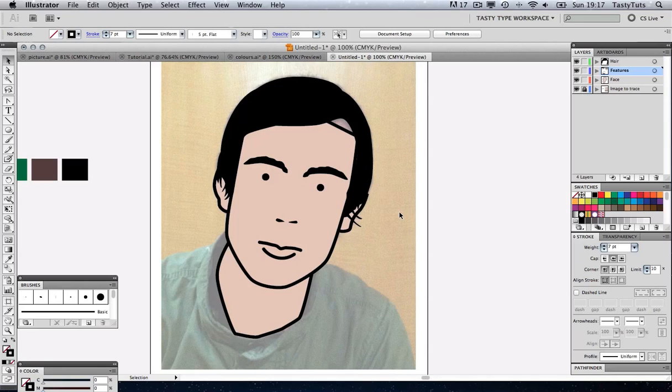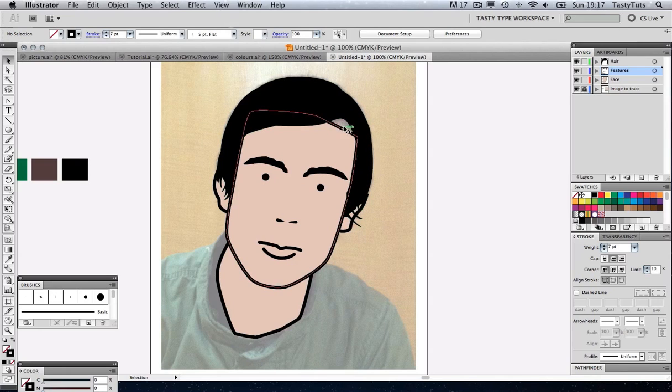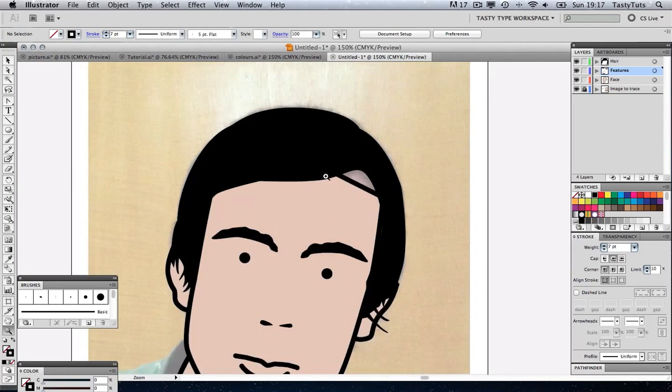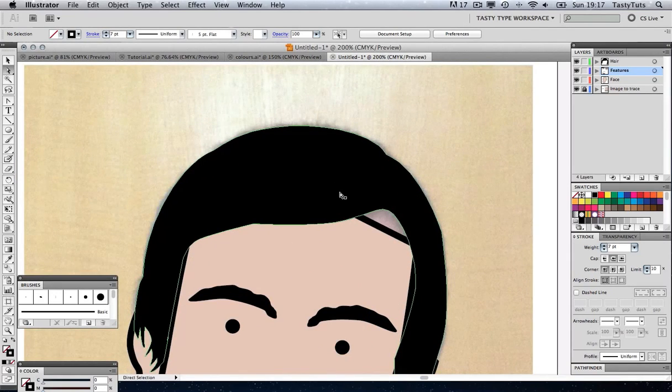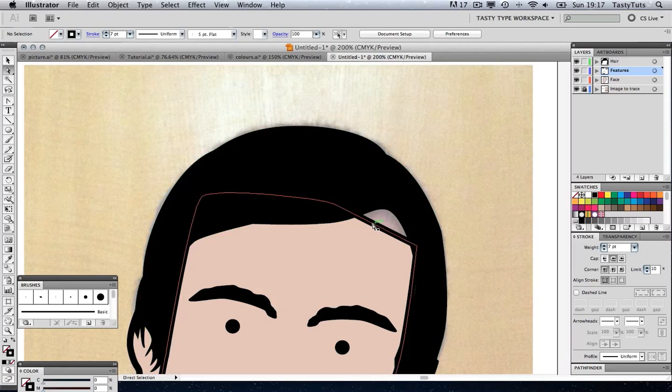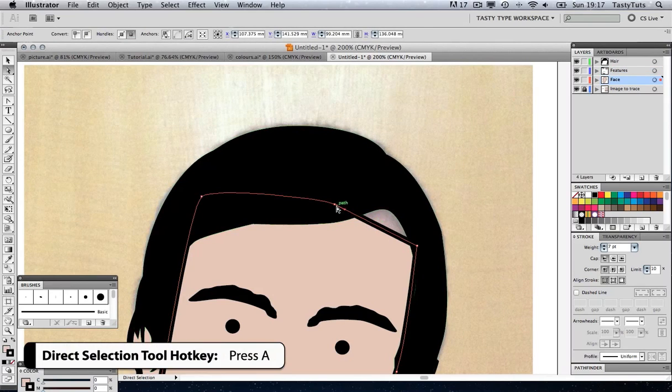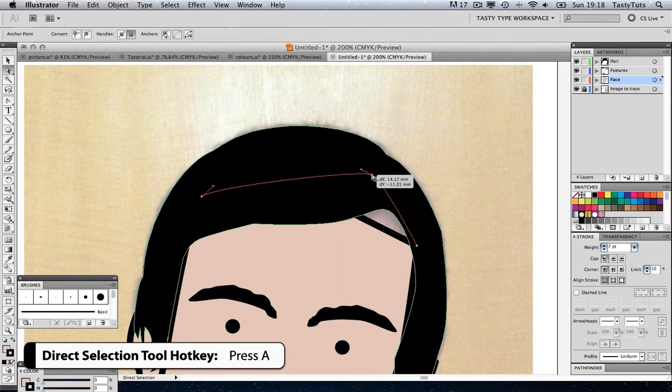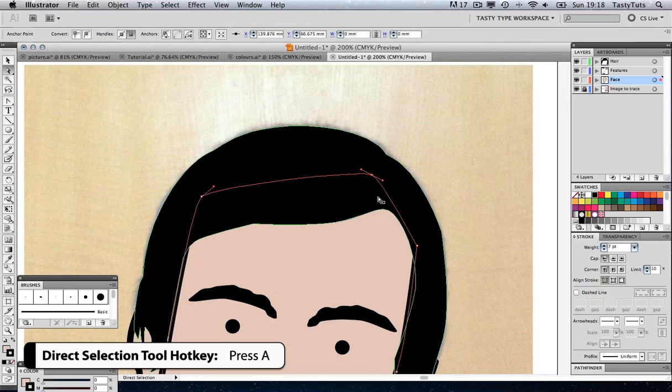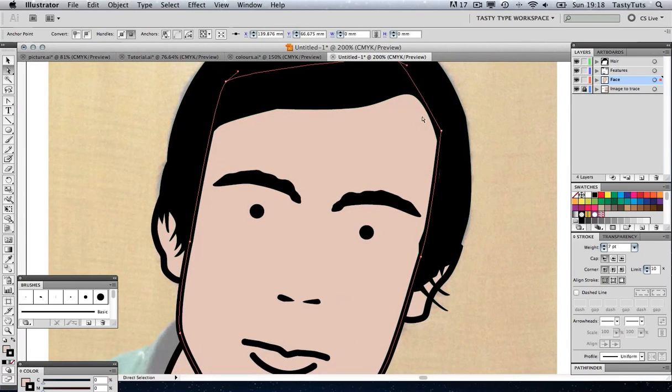Now, before I move on to the next step, I just want to tidy up our features and our face here because as you can see, there's a nose normally there. So if I just zoom in, I'm going to press A to grab my Direct Selection tool. If I click on the line of the face, I can move this up and push that out of the way. There you go. So that's now complete.